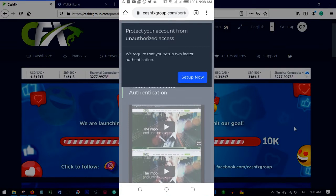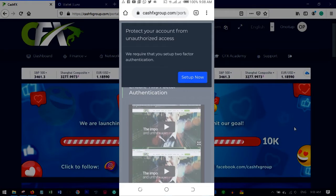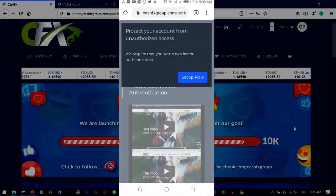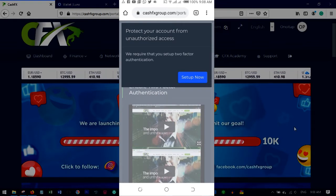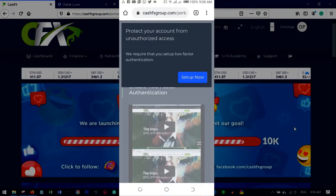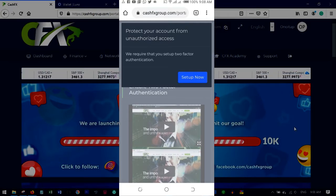Some people use browsers on their phones that load very slow. If you don't have Chrome, you can go to the Play Store and download Chrome to use it.